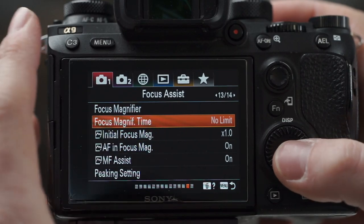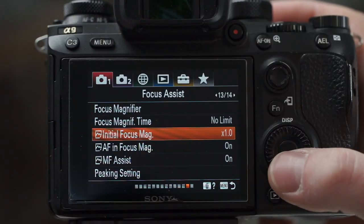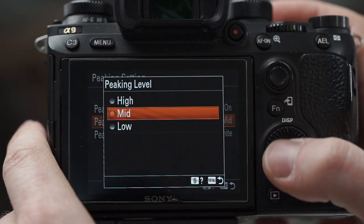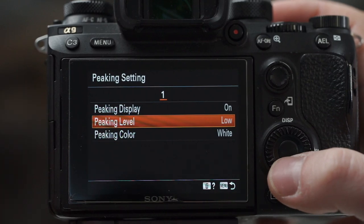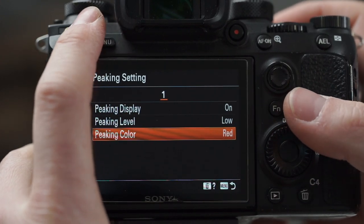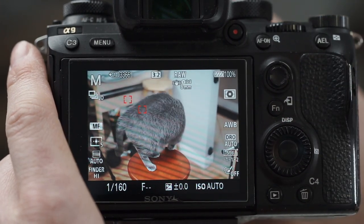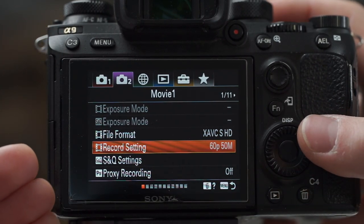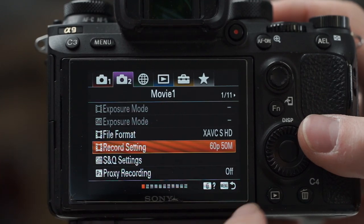Focus magnifier — I like the double zoom and I like to have no limit, because I hate when it pops back out while I'm still working on it. Peaking setting — peaking on, peaking level low, because the high and mid settings sometimes give you false positives. I like to have peaking color on red. As you could see on the dog earlier, with red it's much more obvious than white. I don't generally do face registration.